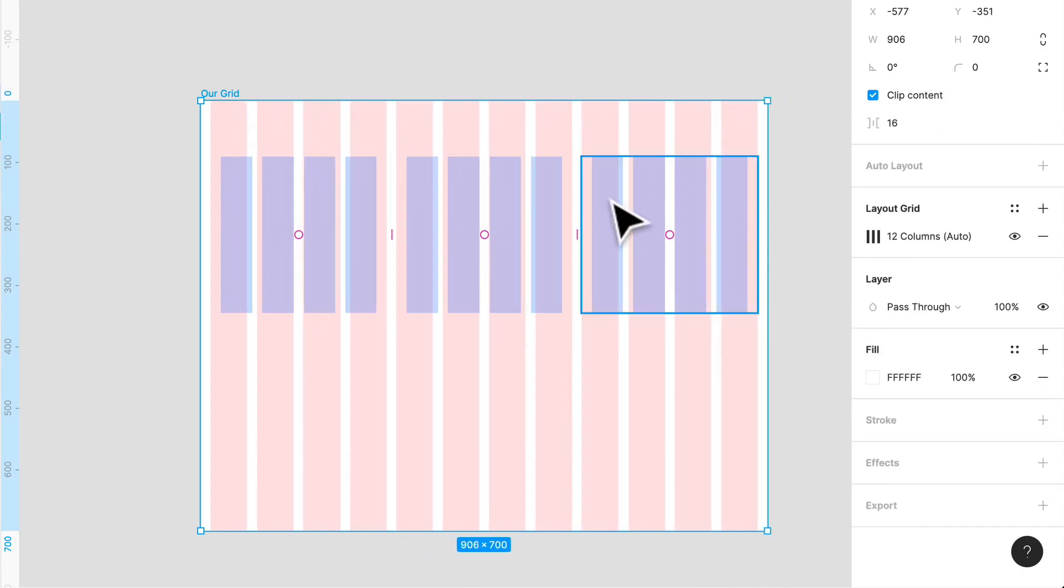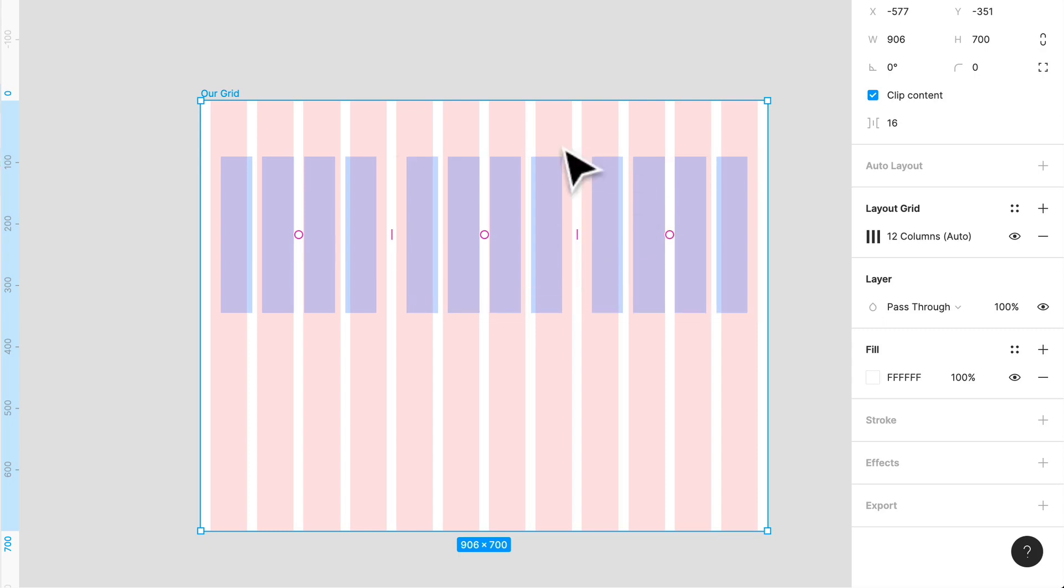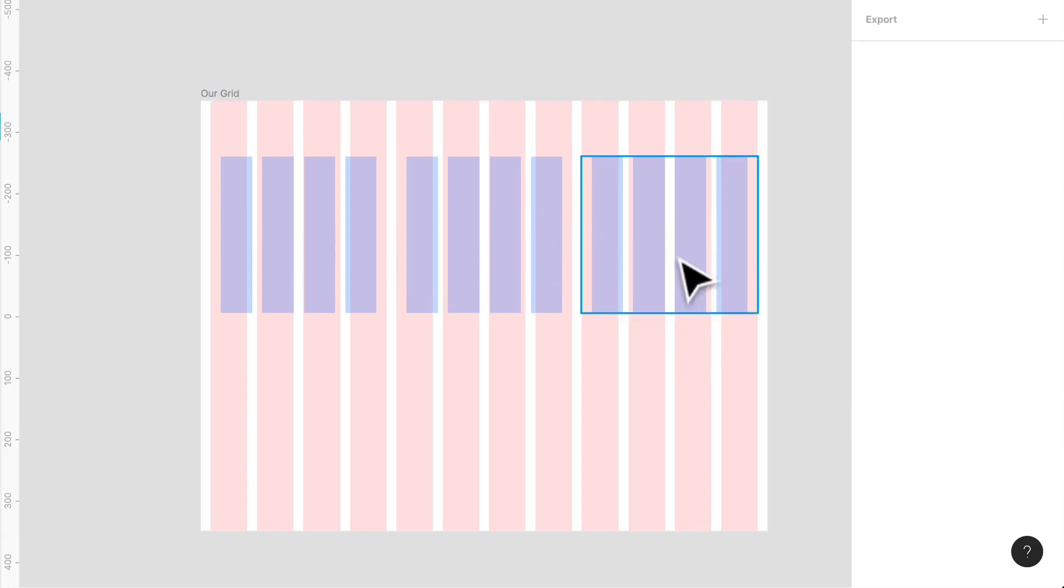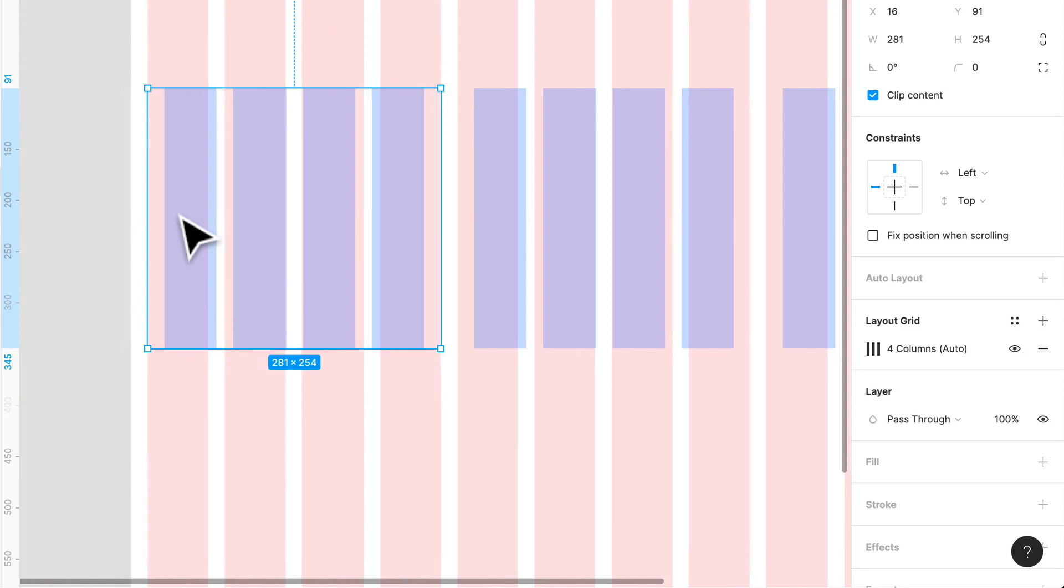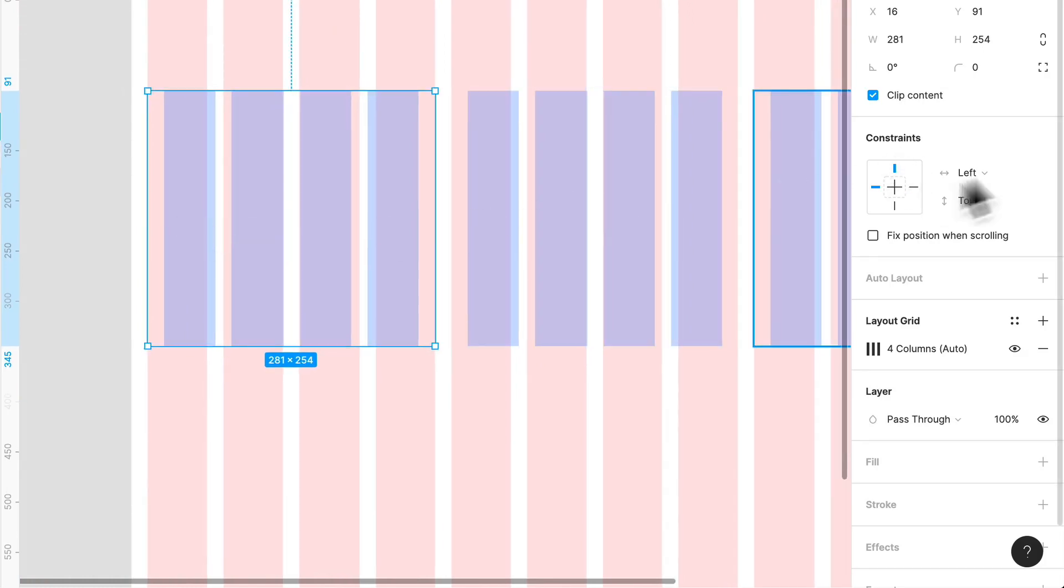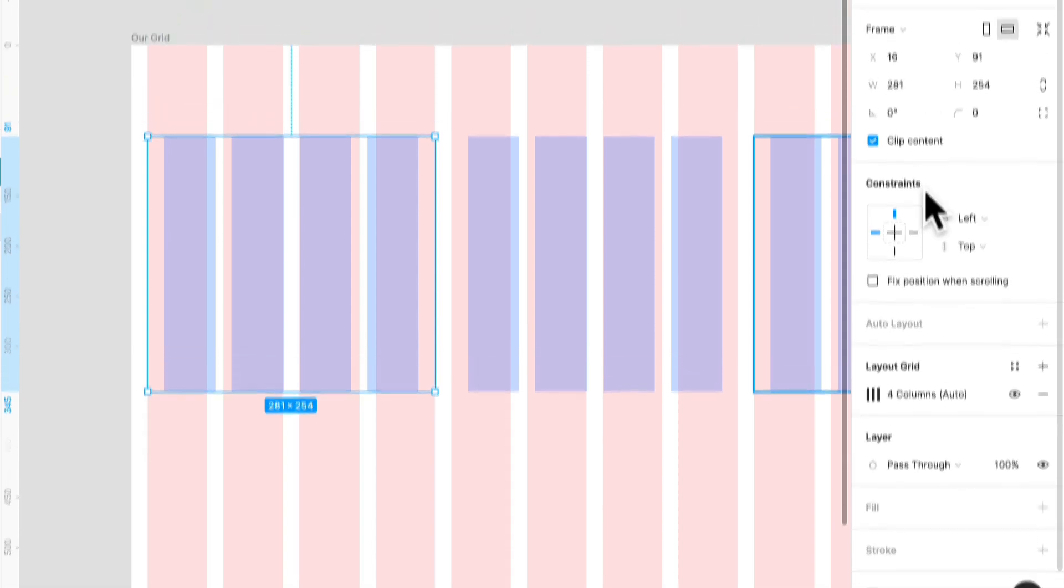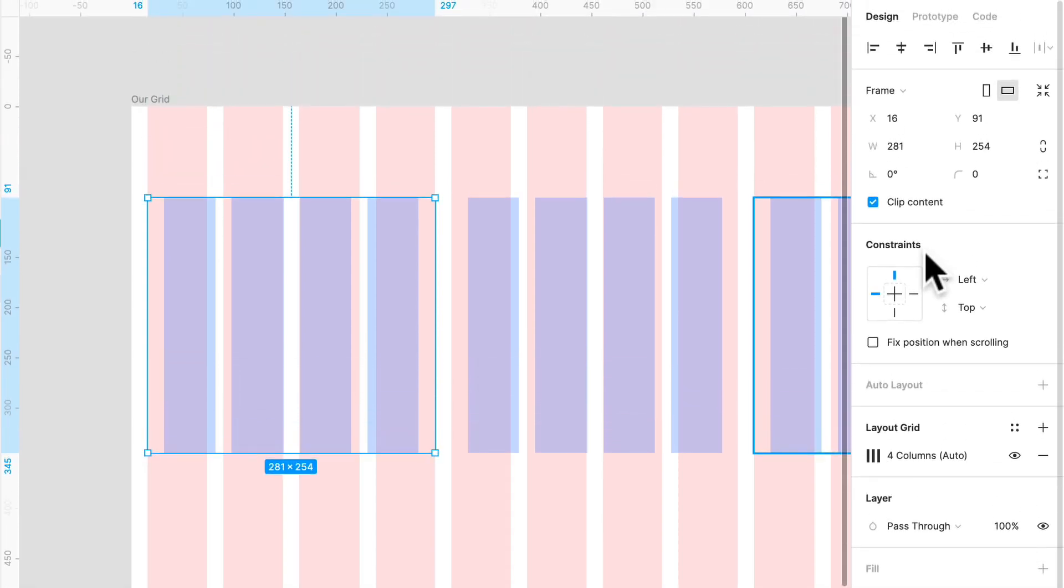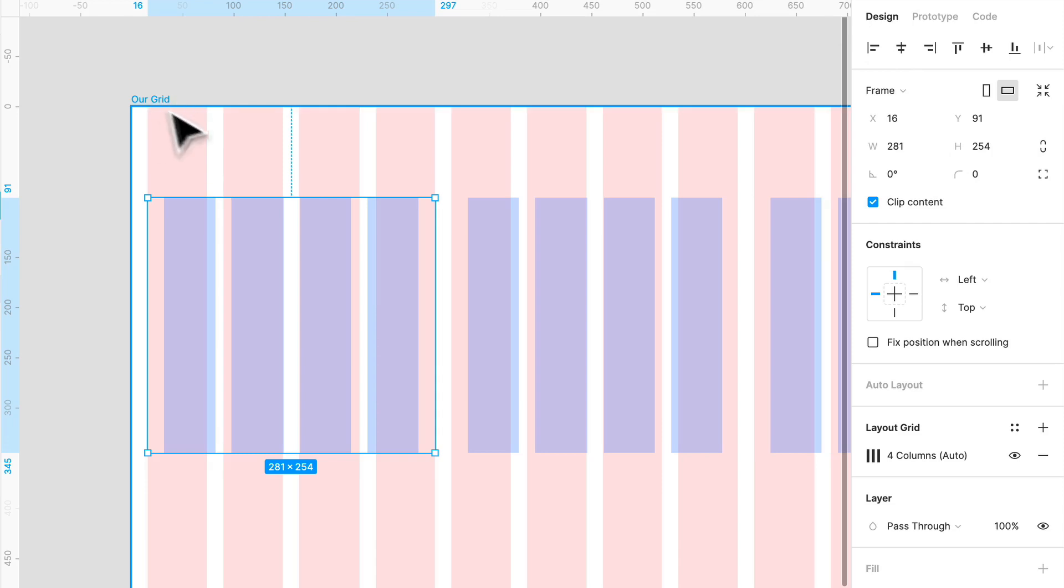So you remember when we were trying to do fluid layouts, like we were just doing right now and things weren't working as we expected or as we saw before. Now, Figma allows you to apply a thing called constraints to a frame. Let's select this frame over here. Perfect. And these are constraints on the right side. This will help you control how an element resizes in relation to the actual parent frame. So this is our parent frame, and this is going to resize in relation to that.